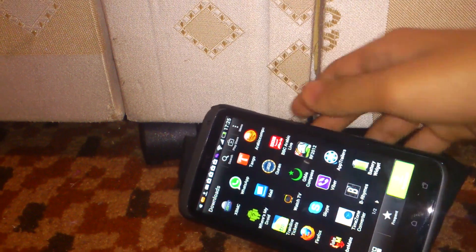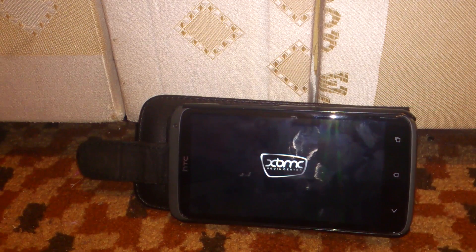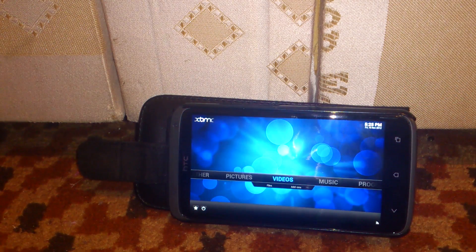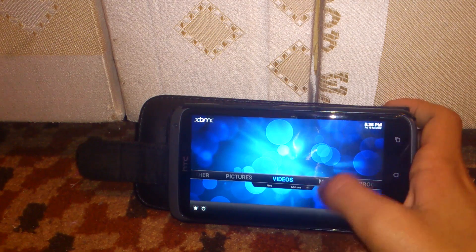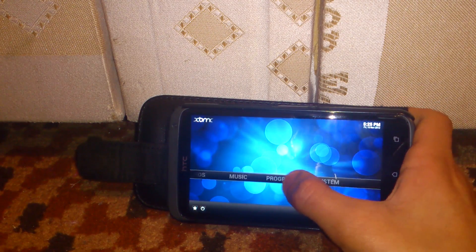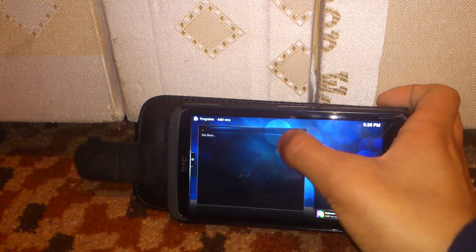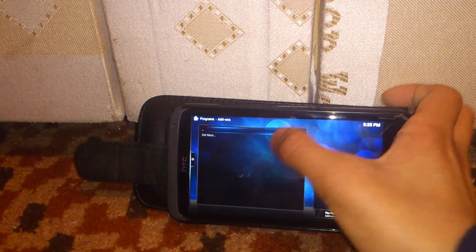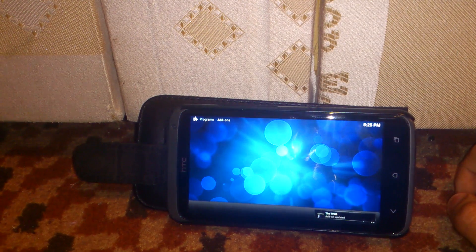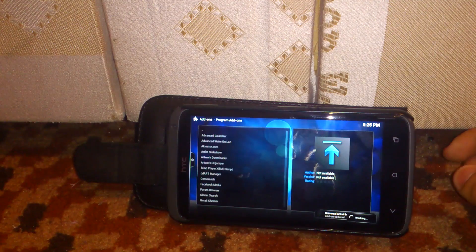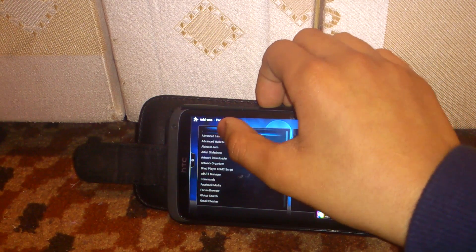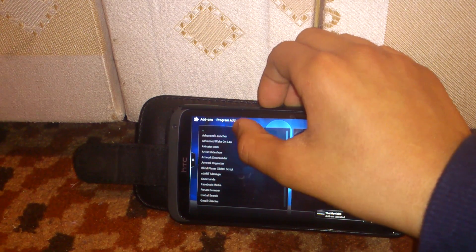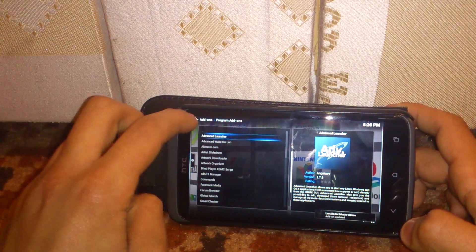XBMC, and then you go to programs, get more. At the bottom there's a small icon, and then you tap on the first one, these like two dots.